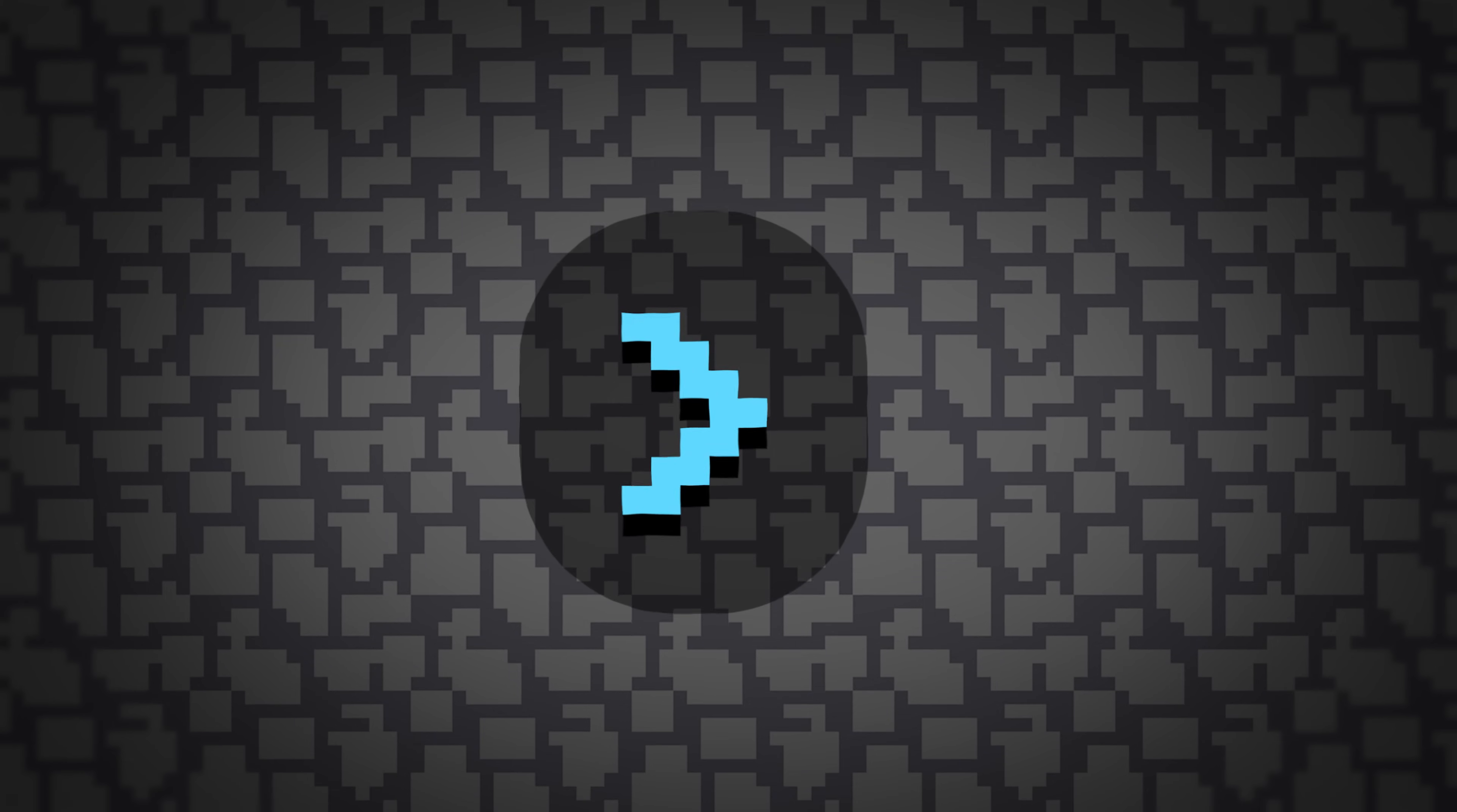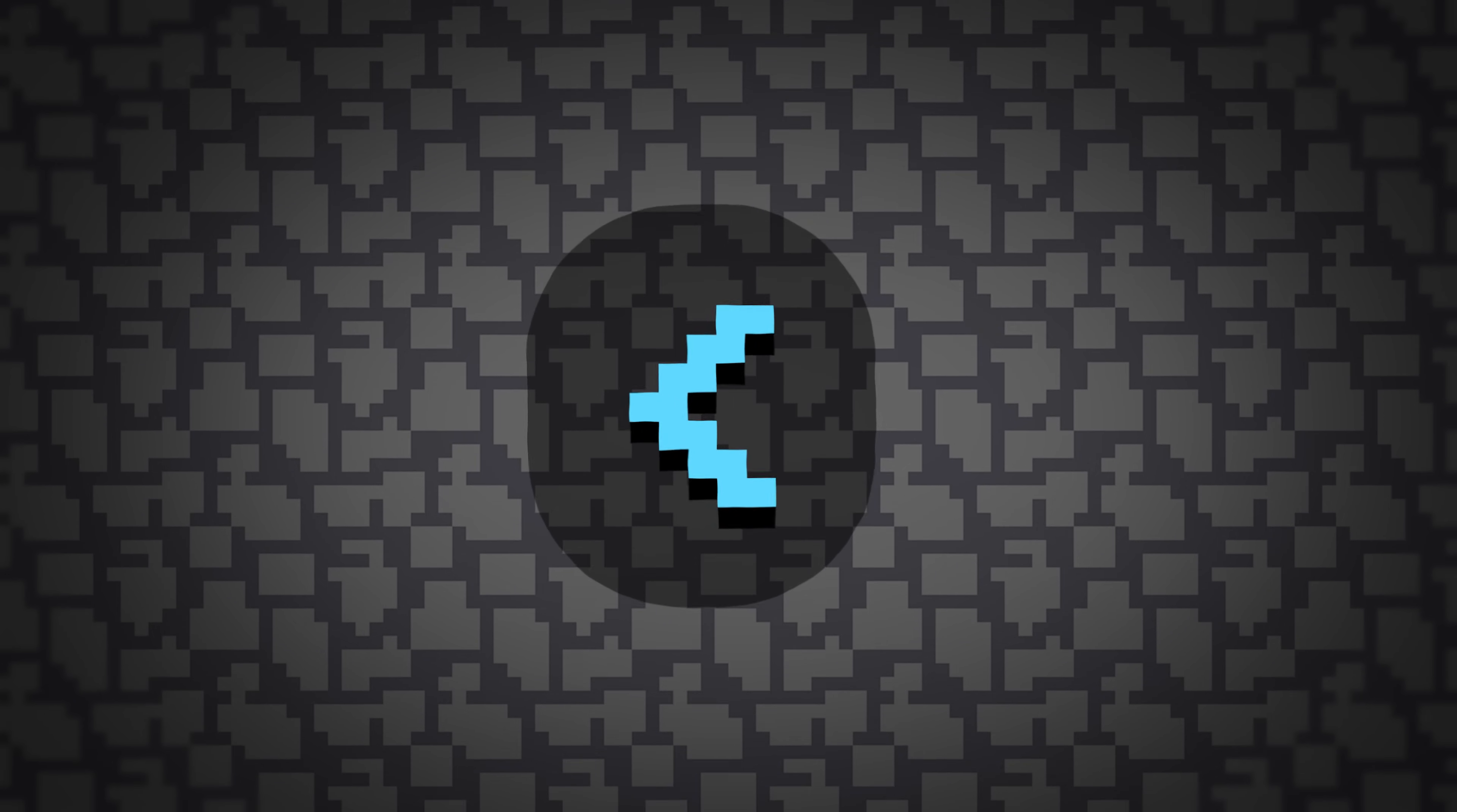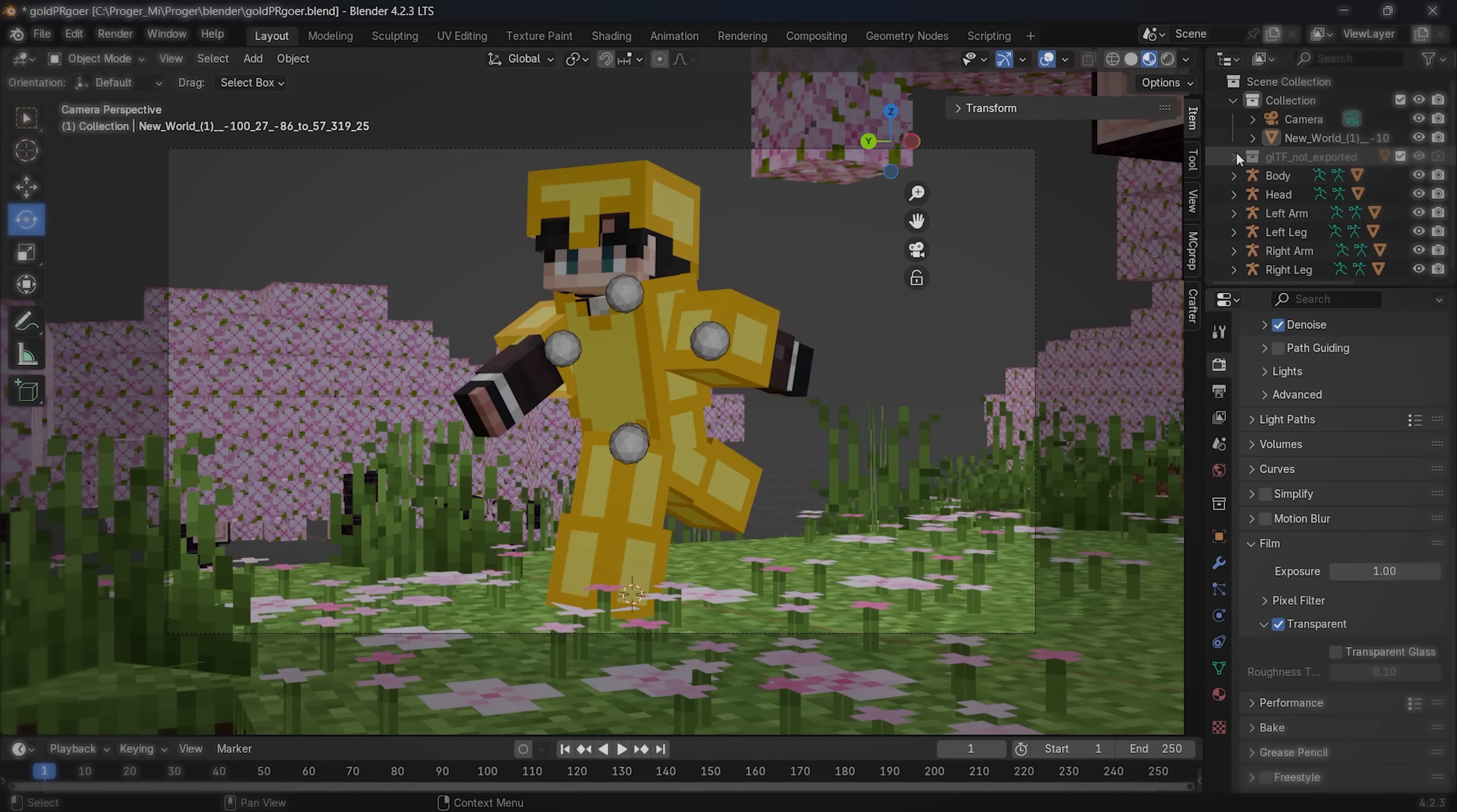The more samples you put, the better the quality. But it also affects your render speed. Less samples makes your picture render faster. Scroll to the Film option and click on this box if you don't want the background to be rendered.